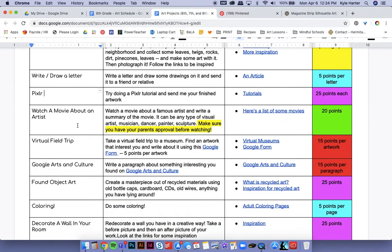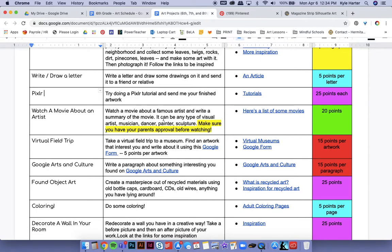Watch a movie about an artist. So you must have your parents' permission before you watch the movie, but find one about an artist. There's a list of some here, watch it and then write a summary about the movie, 20 points per summary.